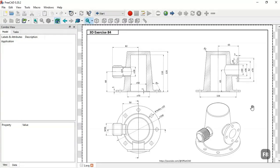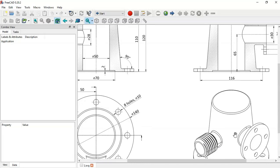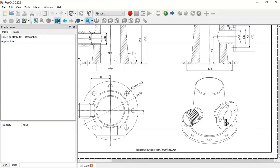Hello and welcome to the channel. In this tutorial I will show you how to design this simple model in FreeCAD with a threaded rod. This will be a practical exercise that will use the Fasteners workbench to create this threaded rod in this part.